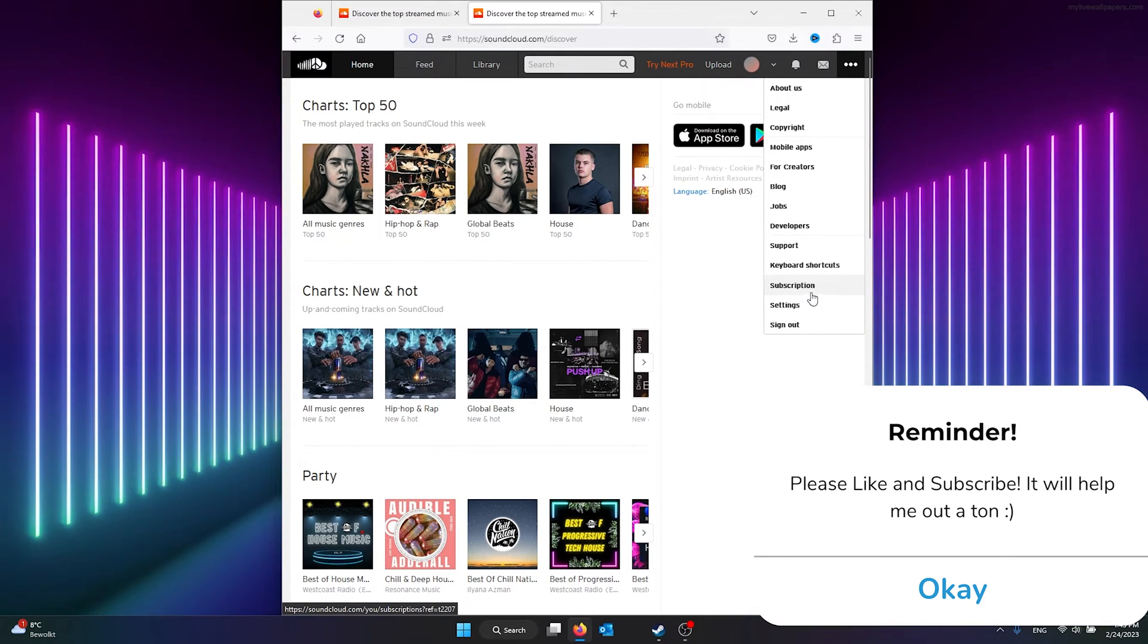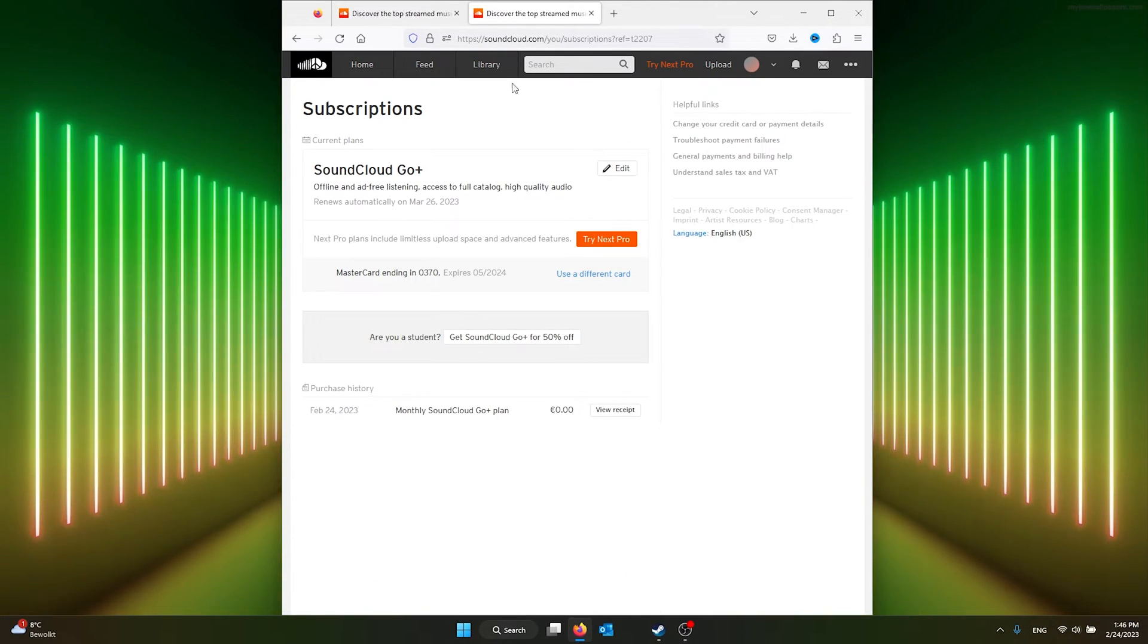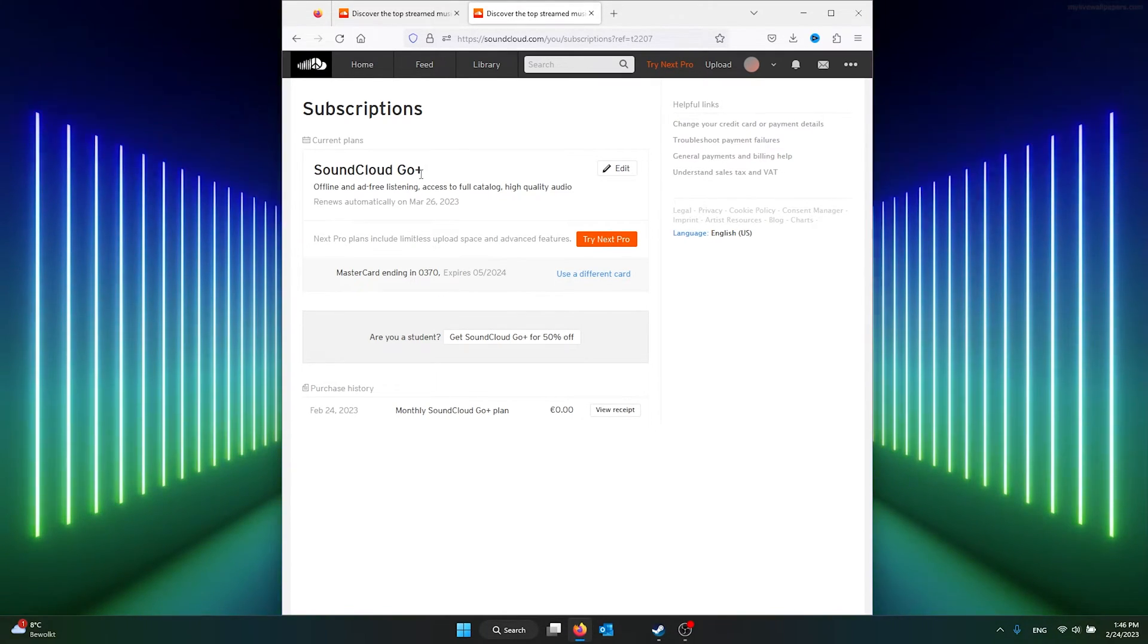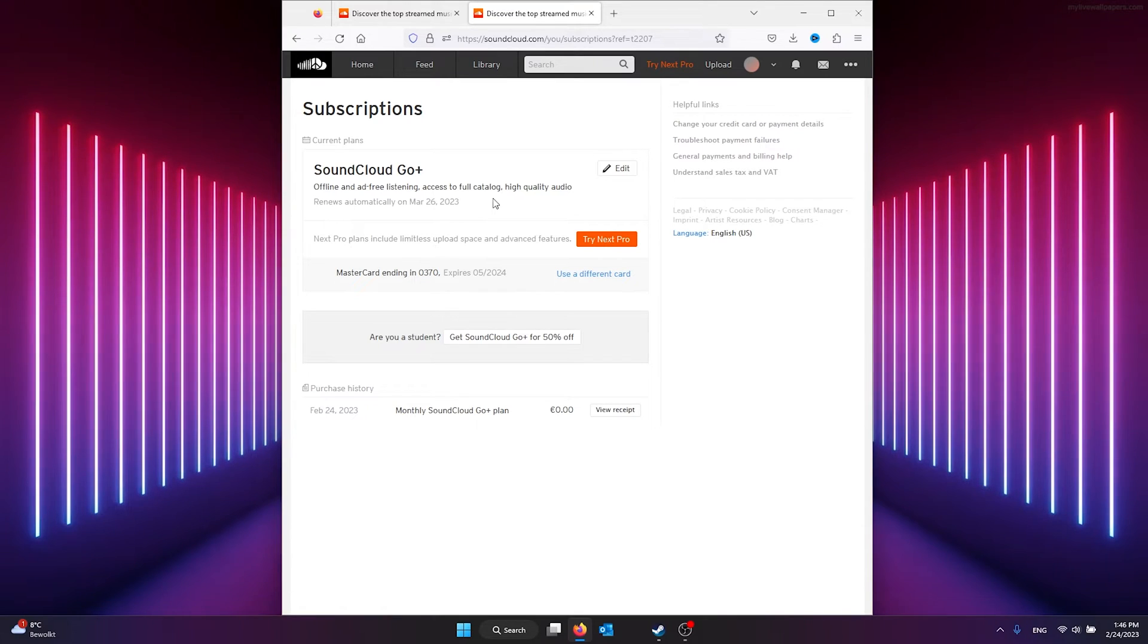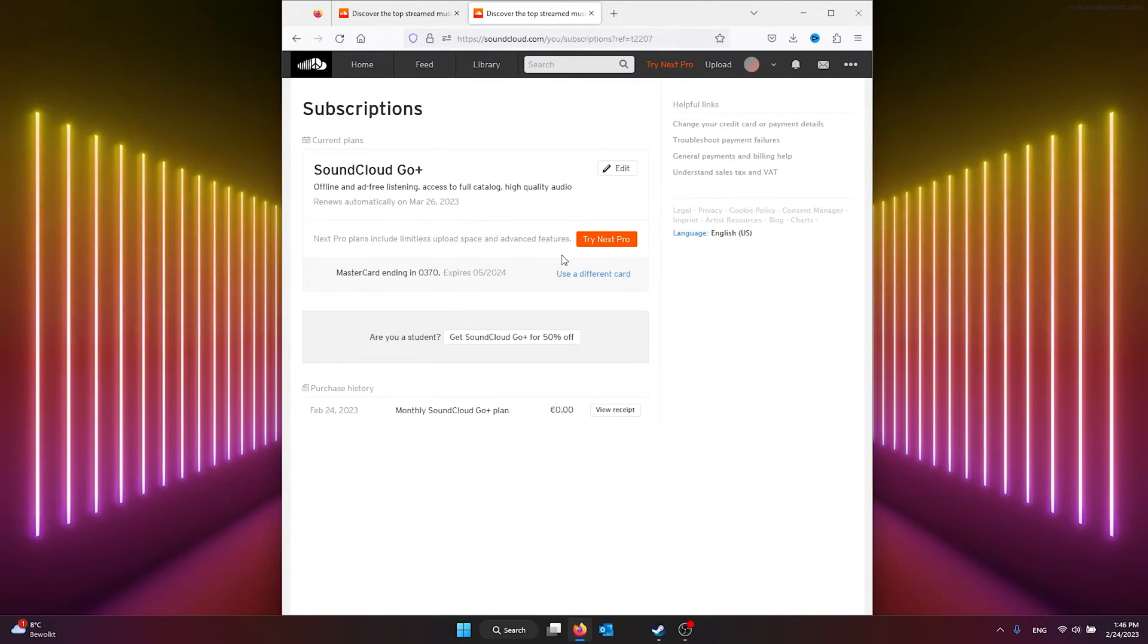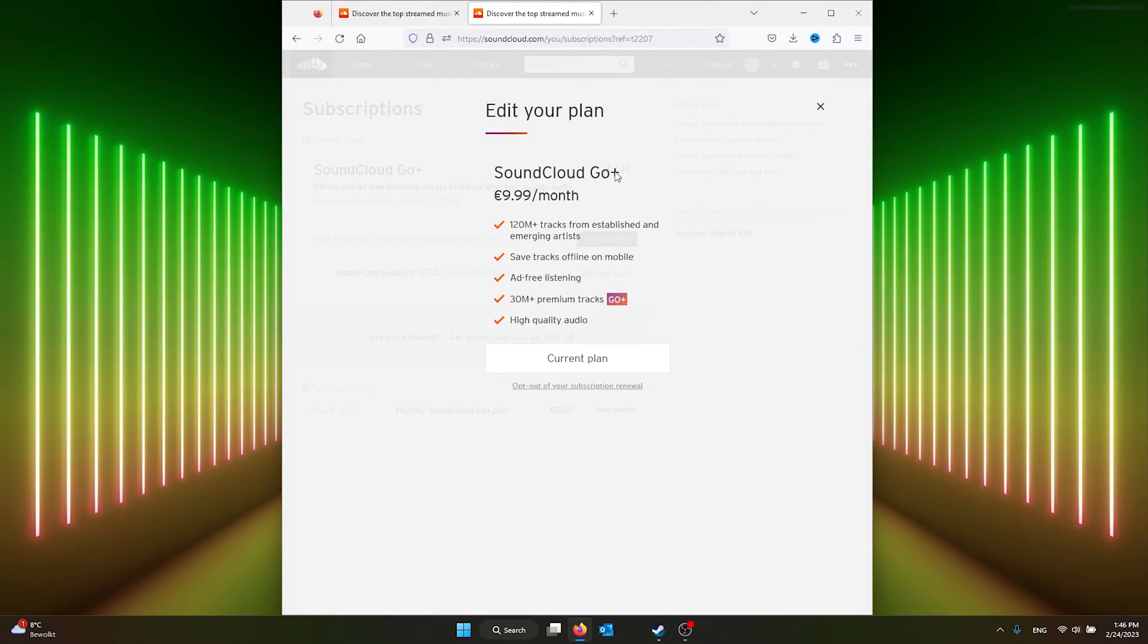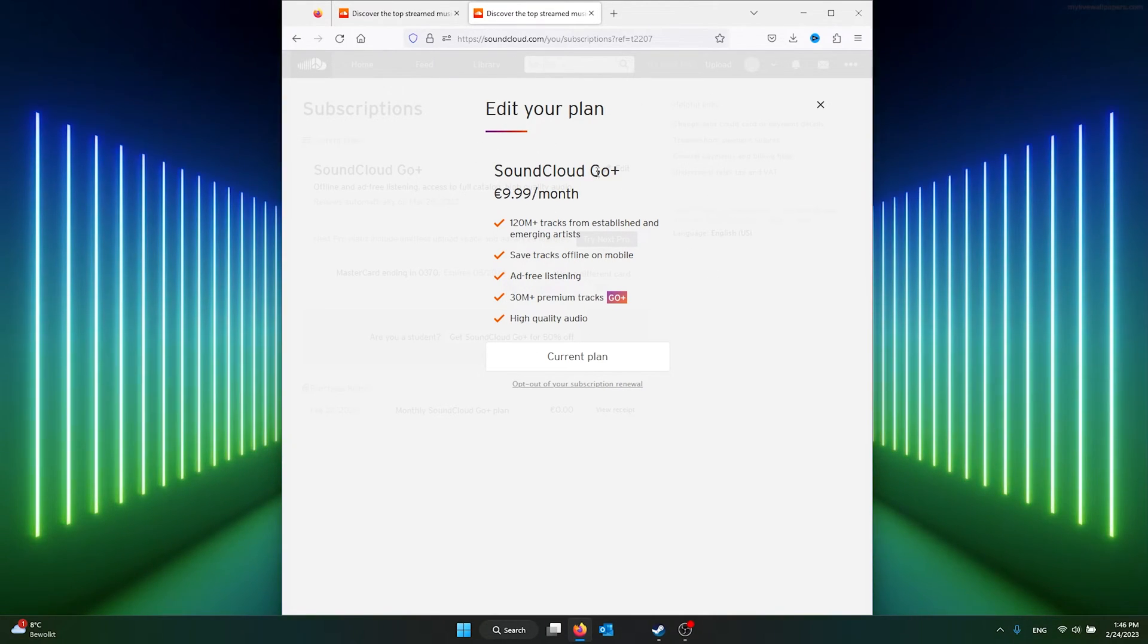Here you see your subscription and all your subscription details will be noted. As you can see, my SoundCloud Go Plus will renew automatically on March 26, 2023. From here, all you need to do is press edit, and from there you can edit your plan. Your current plan is stated here.